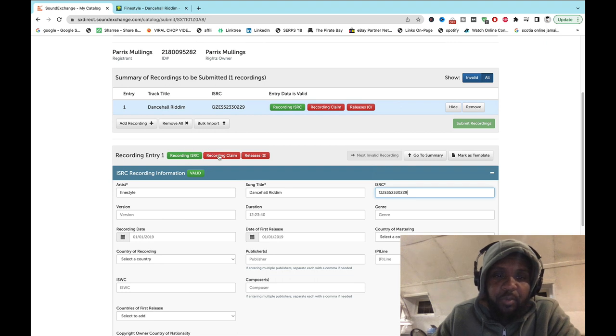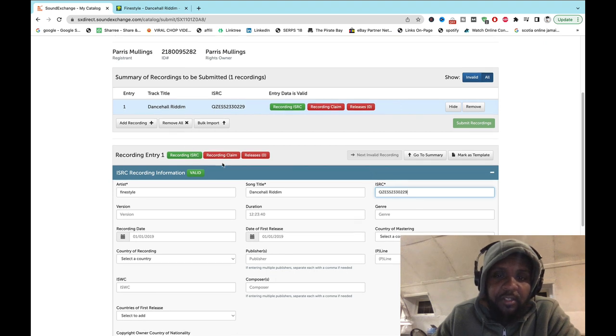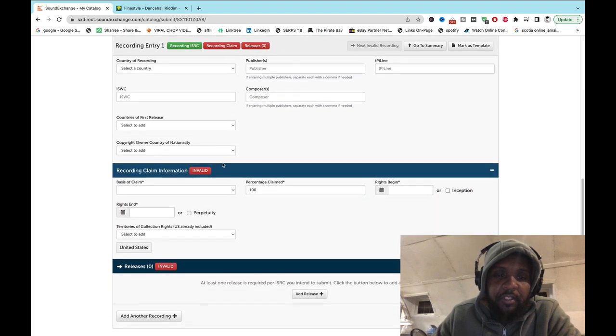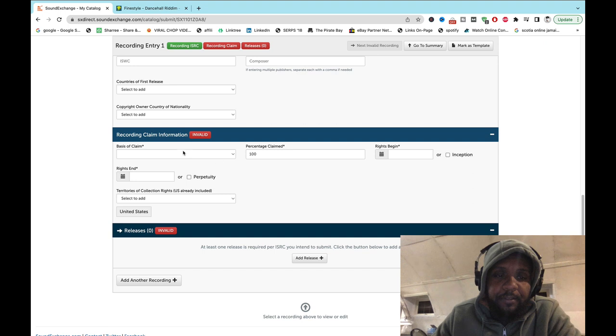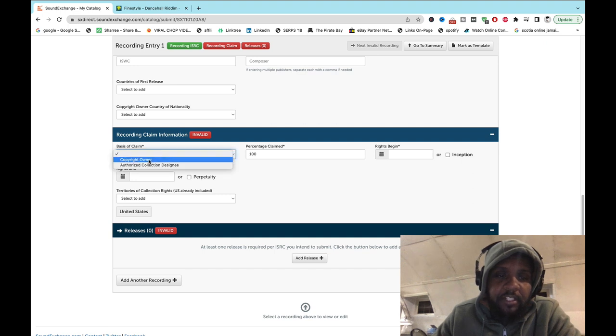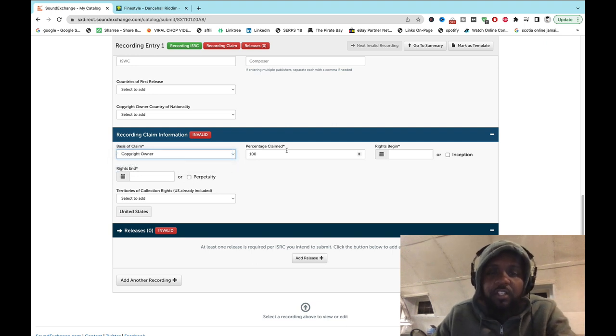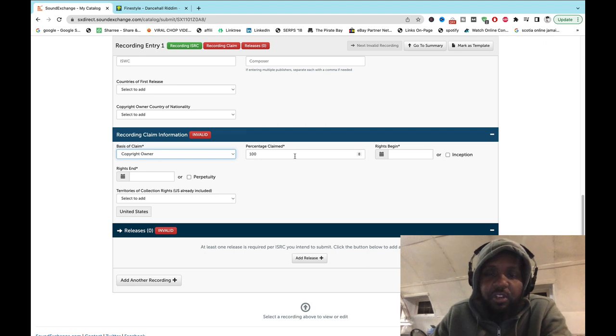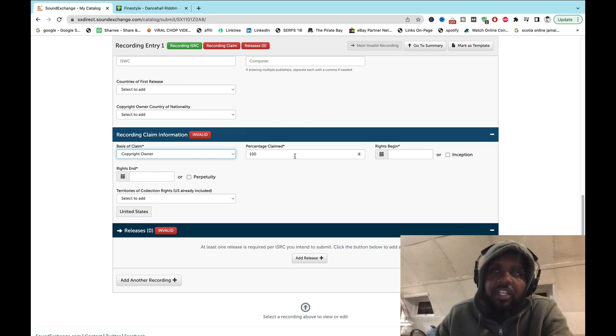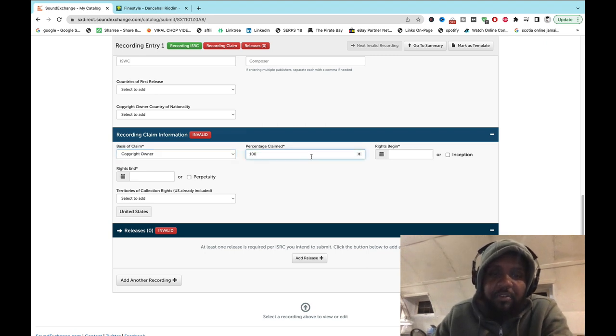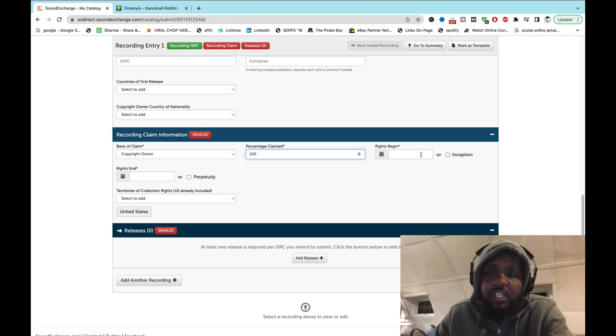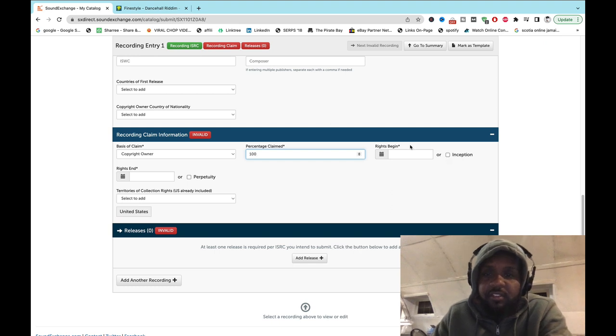So we're moving on to claiming the recordings now. The recording copyright owner: if you are the owner of your song, you're claiming 100 percent. If it's a collaboration, you're claiming 50, put 50.